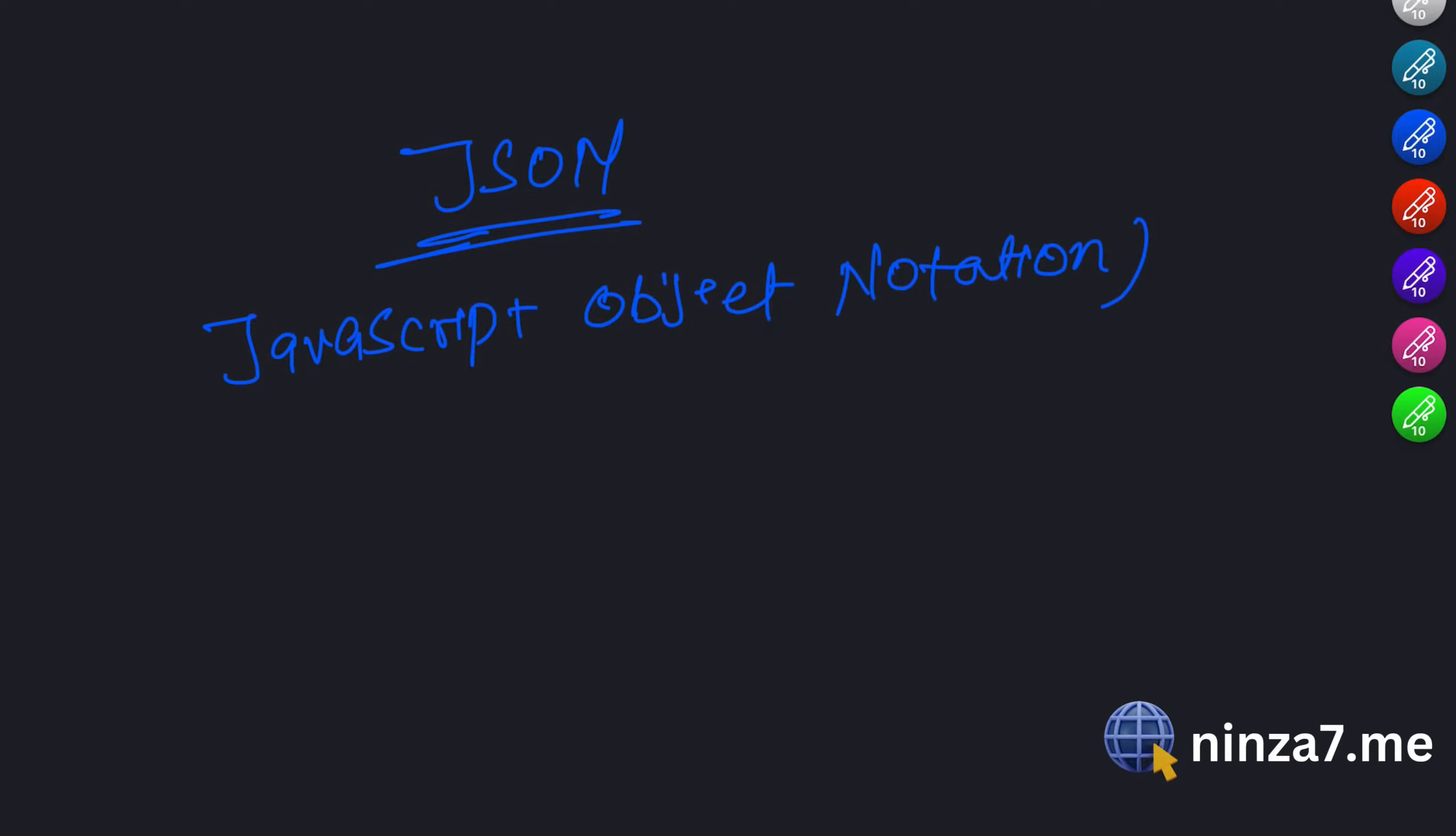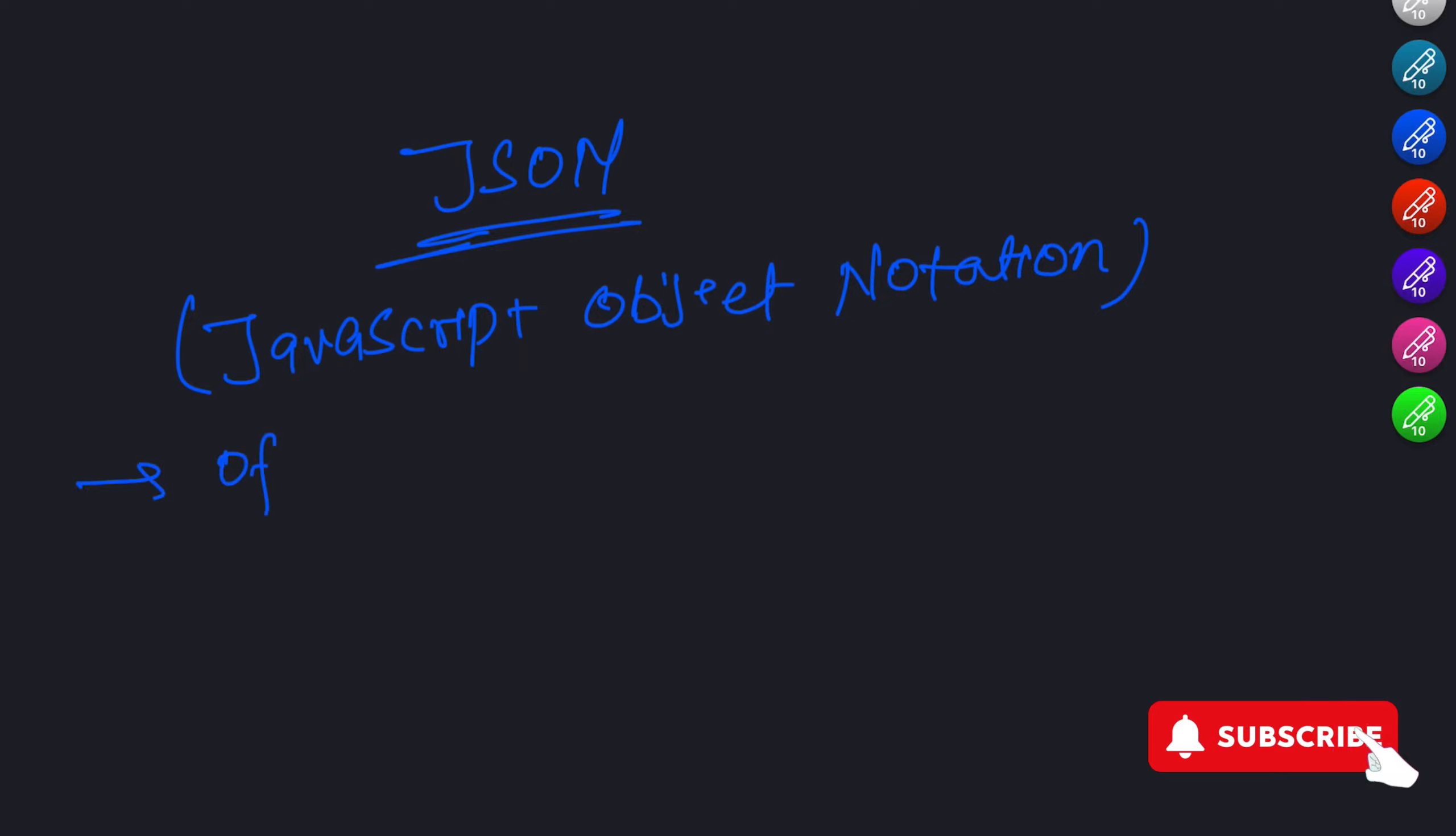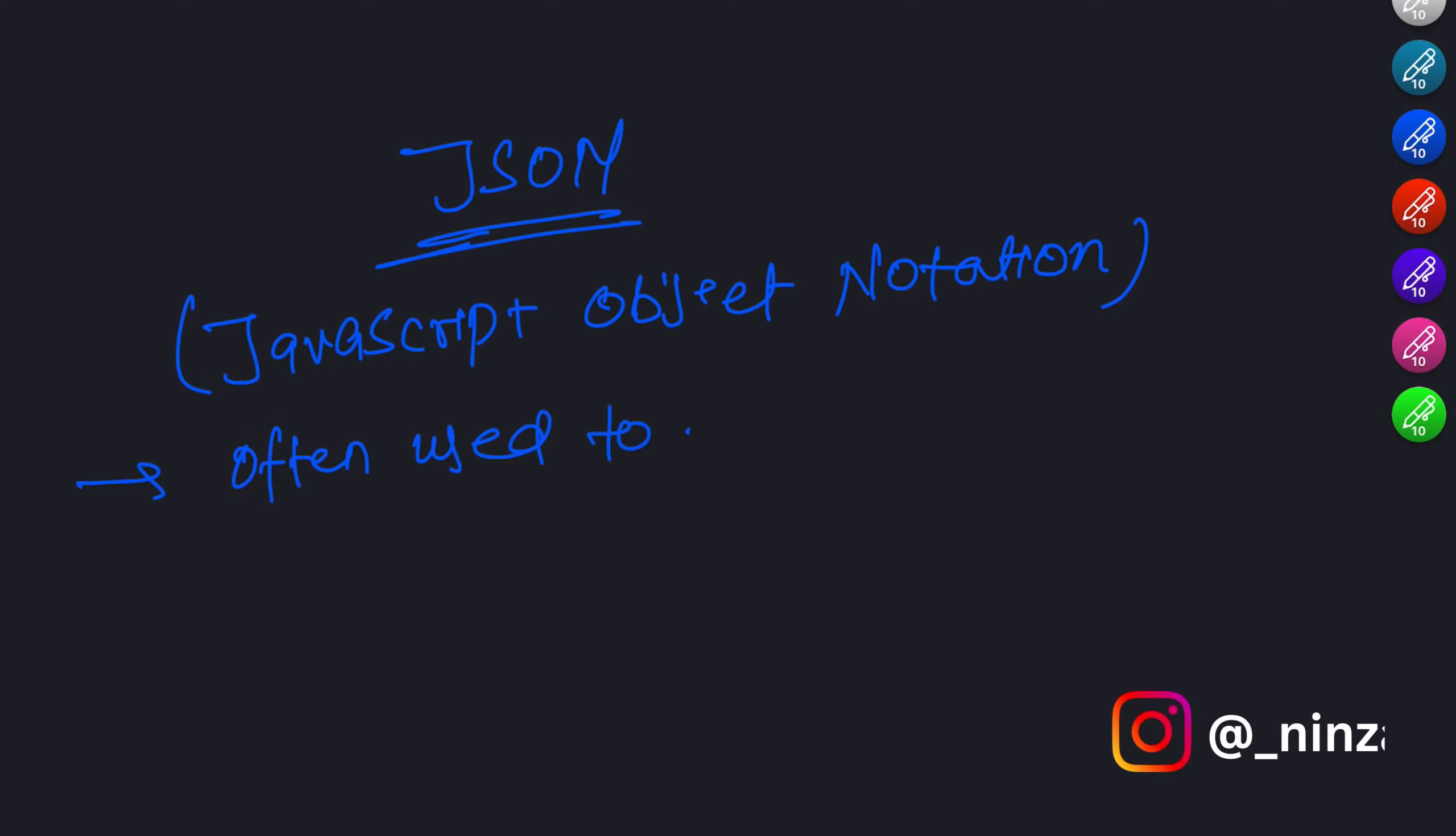JSON is widely used for data interchanging, especially in web APIs. By the end of this video, you will have a solid understanding of JSON's syntax, data structures, and how to work with it using JavaScript.